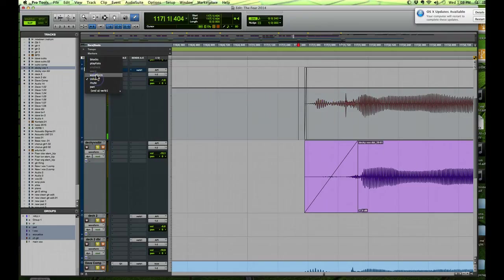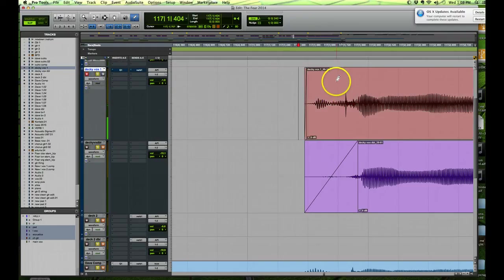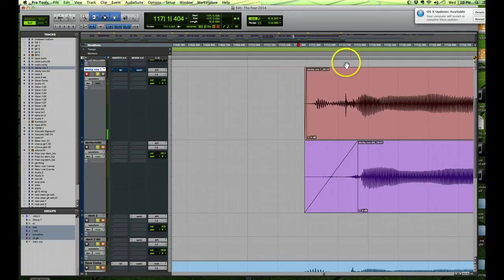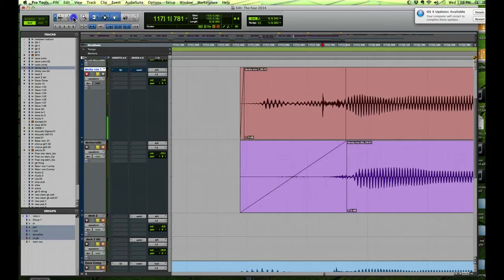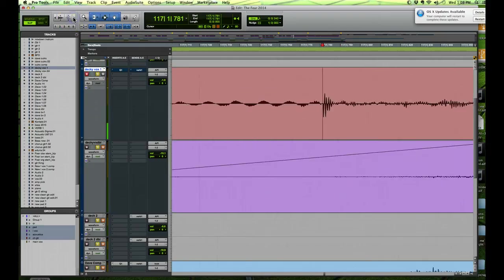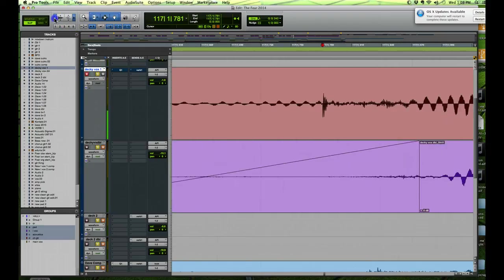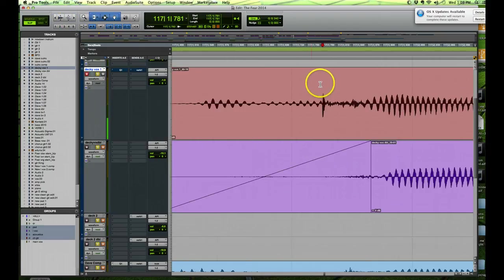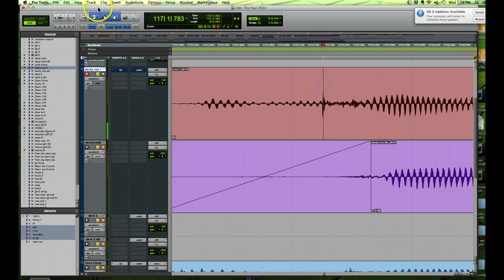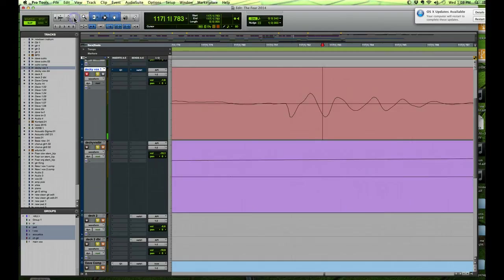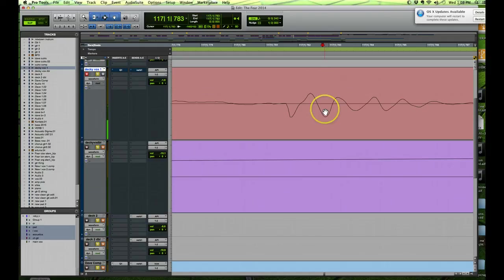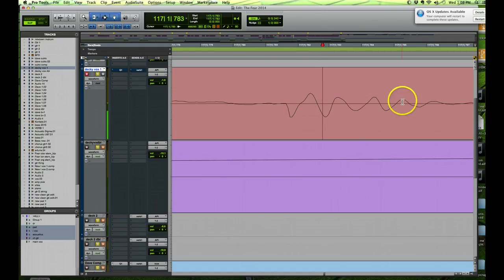So what we do is we just go to the offending piece and we blow it right up as far as it goes. Actually, make sure we're in the right spot—yeah, there it is. We're going to blow this right up so that it's down to its most basic waveform. You can see here the way this waveform is spiking.